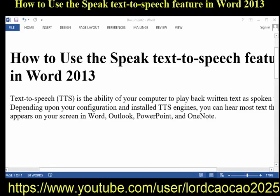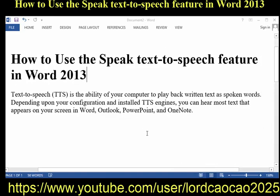How to use the Speak Text-to-Speech feature in Word 2013. Text-to-Speech is the ability of your computer to play back written text as spoken words. Depending upon your configuration and installed TTS engines, you can hear most text that appears on your screen in Word, Outlook, PowerPoint, and OneNote.